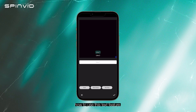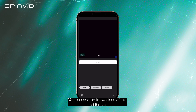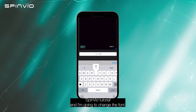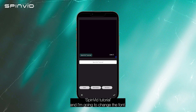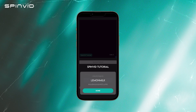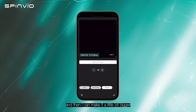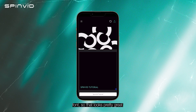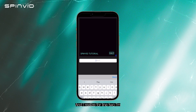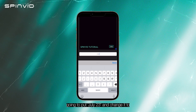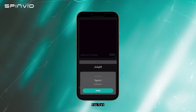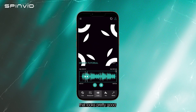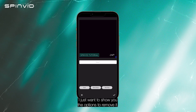Now I'm going to show you how to use the text feature. You can add up to two lines of text, and you can drag the text all around wherever you want. I'm going to start with line one and type in 'Spinvid tutorial,' then change the font to something cool, make it a little bit bigger, and change the color — I'll go with a Spinvid-colored font. For line two, I'm going to put 'July 23,' change the font, and keep the color as white. But maybe I've changed my mind on the font — I just want to show you the option to remove it. You can just drag it right out of the screen.